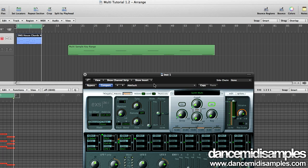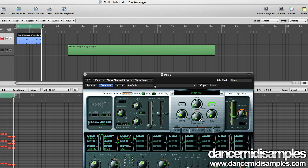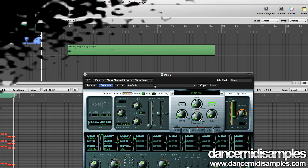So there you go, there's how to create a very quick and easy multi-sample in Logic. If you have any questions please drop us an email at info at dancemidisamples.com or just send us a message here on YouTube. Bye bye.